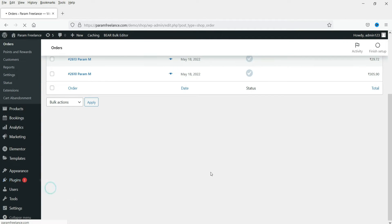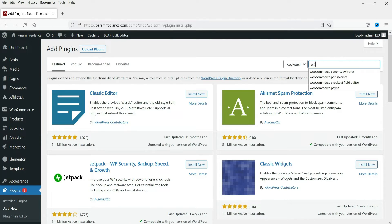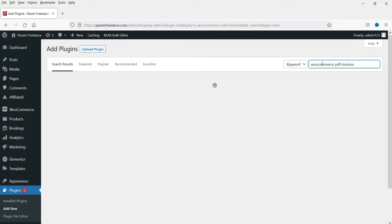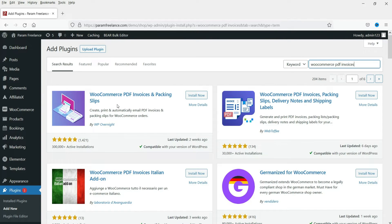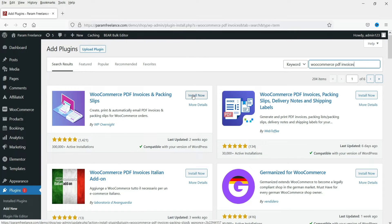Go to Plugins and click on Add New. Search for the plugin 'WooCommerce PDF invoices'. Here you will see the plugin — it has almost 300,000 active installations. The name of the plugin is WooCommerce PDF Invoices and Packing Slips, designed by WP Overnight. This is one of the free plugins.